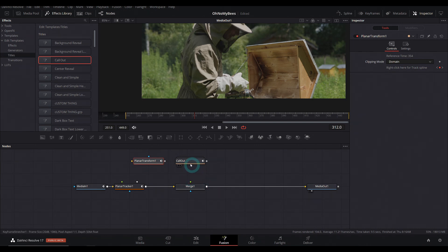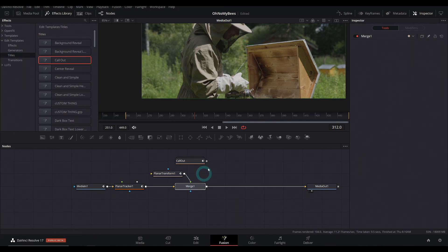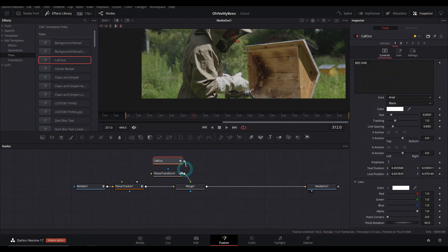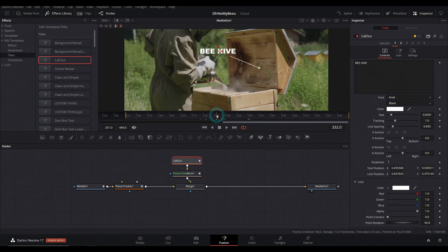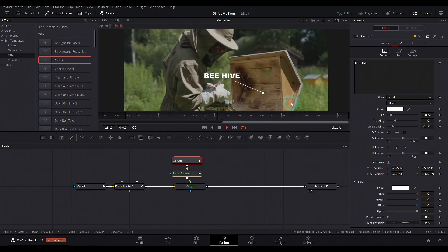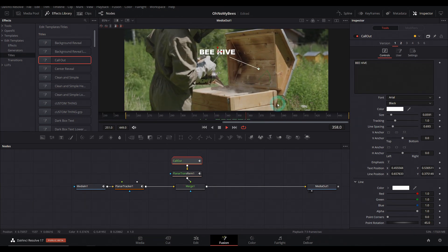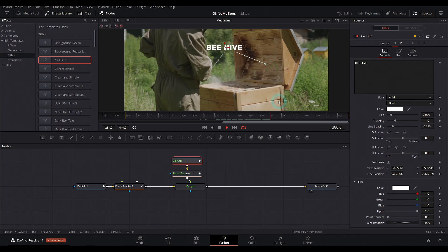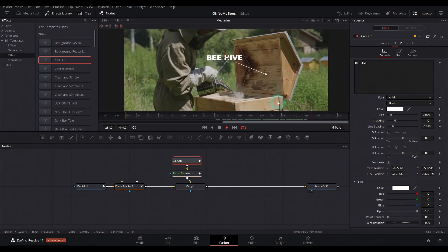You unhook the callout or whatever effect you want to track and just put that planar transform in between the merge and your effect, your title, whatever you want to track. And voila, it moves with the footage. Look at it go. So tracky. Isn't that great?